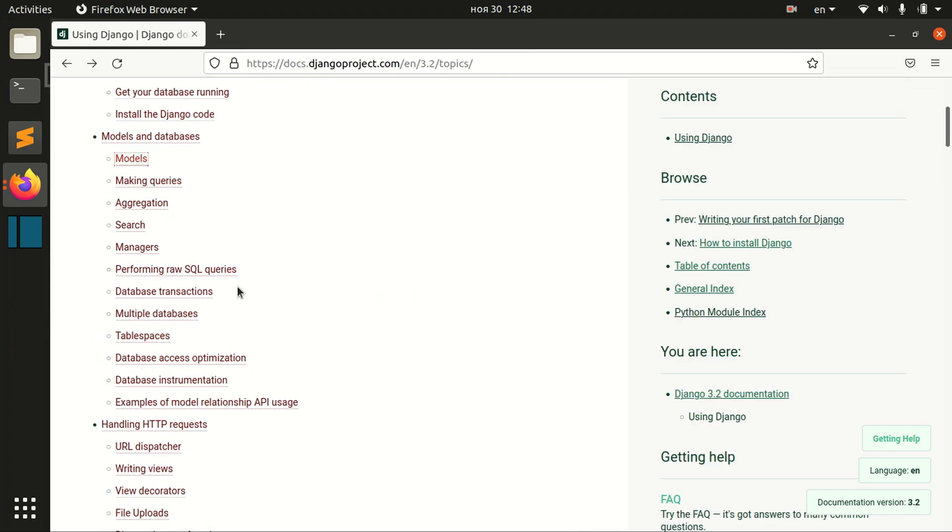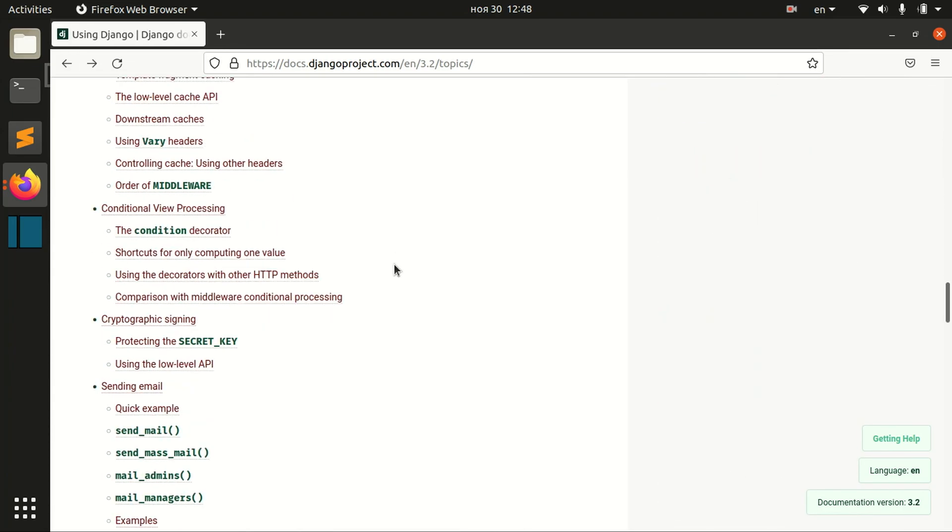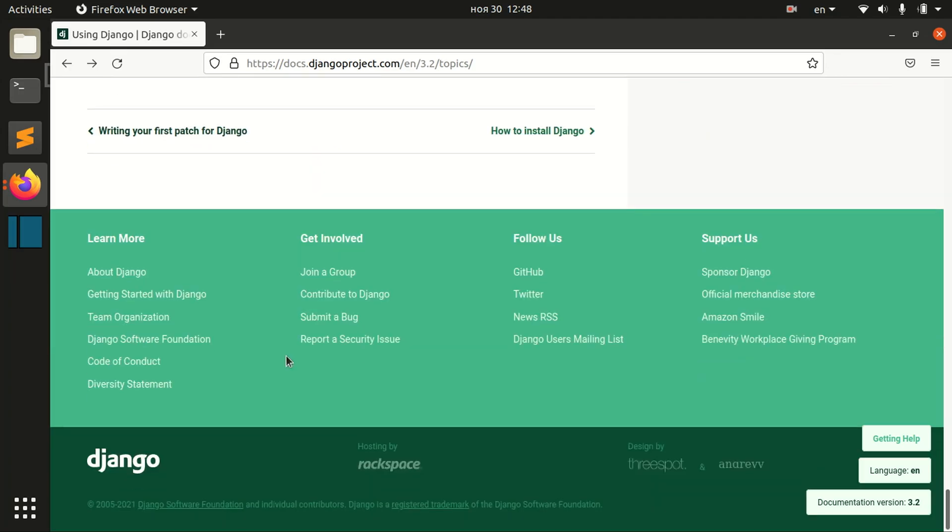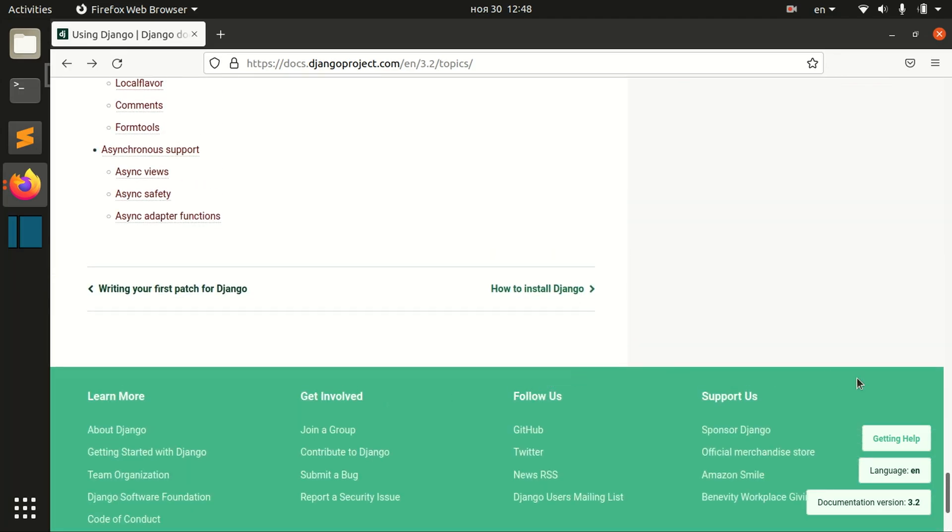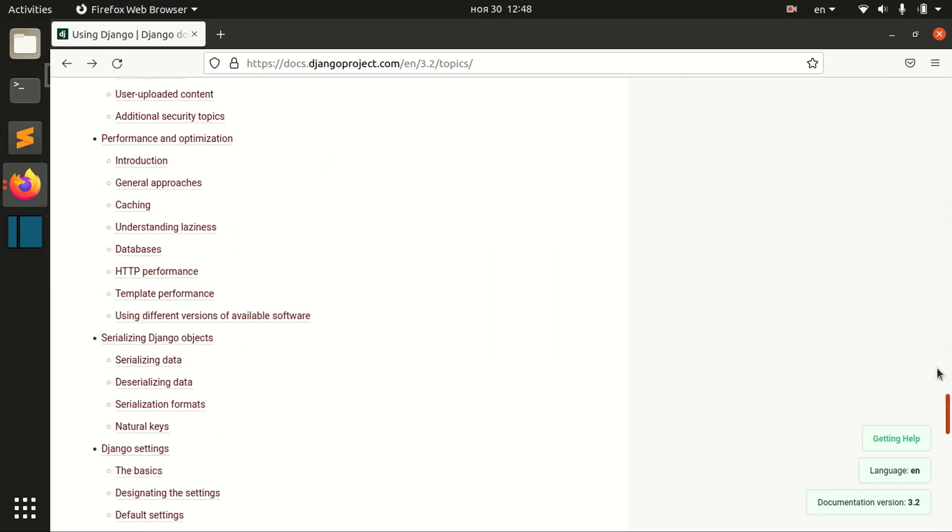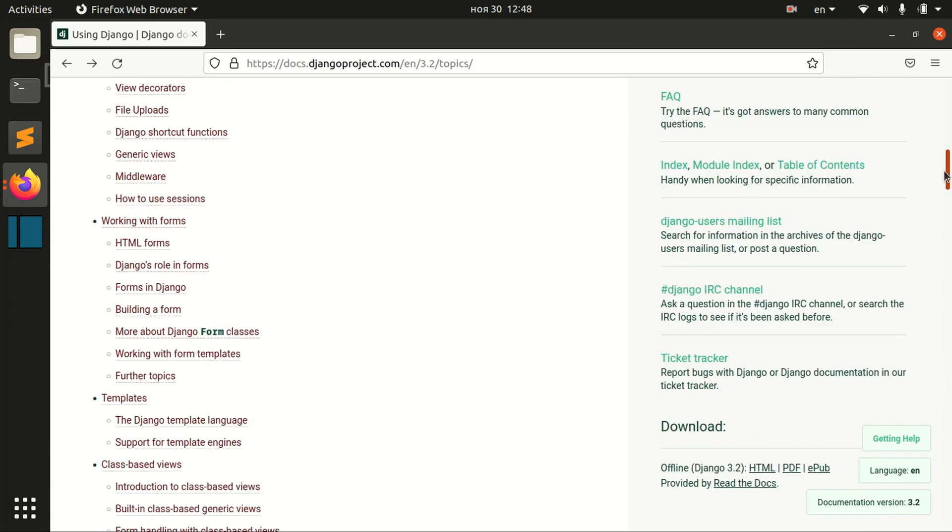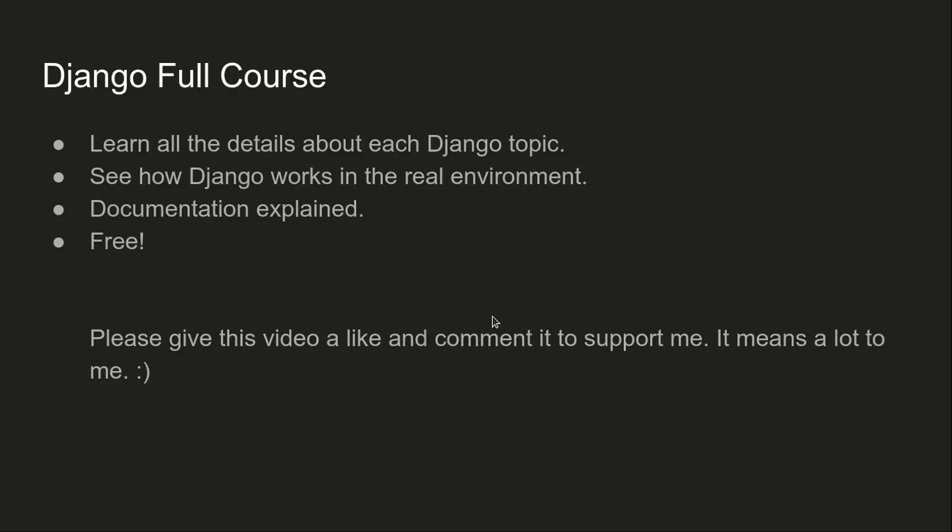Basically, we'll go through all the topics that are in Django and you'll become a Django expert. Welcome to the Django full course, and I hope this course will be useful to you.